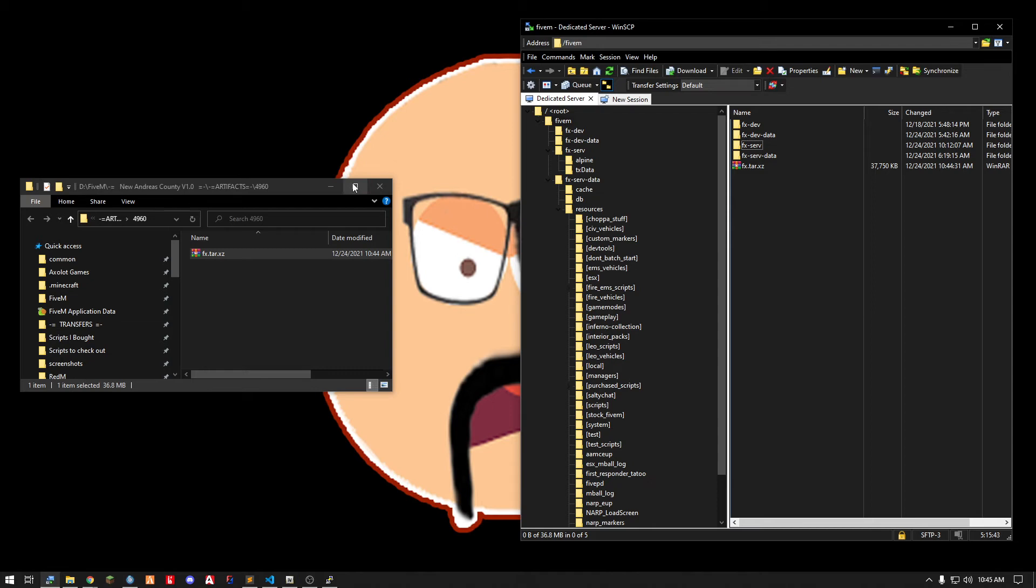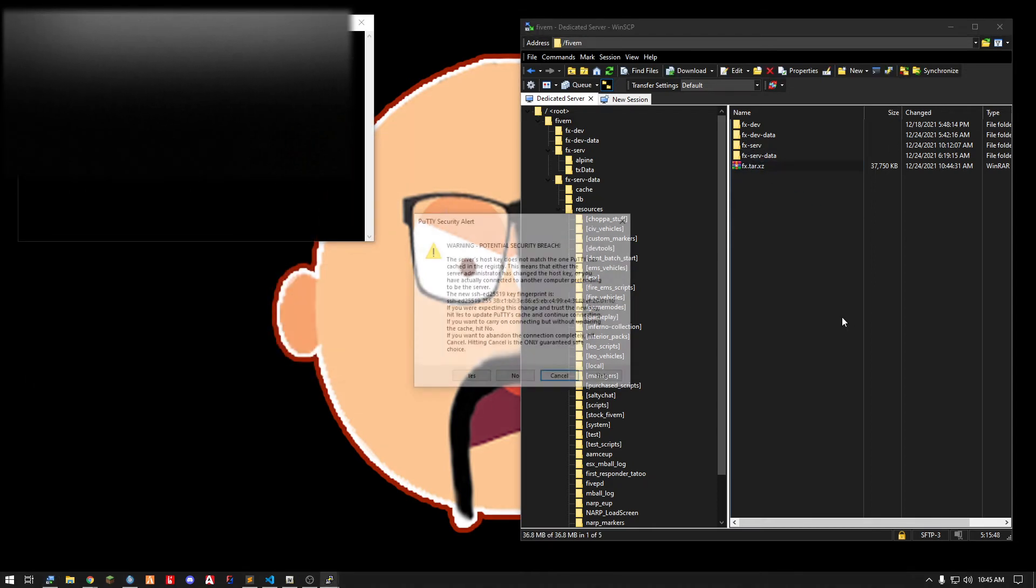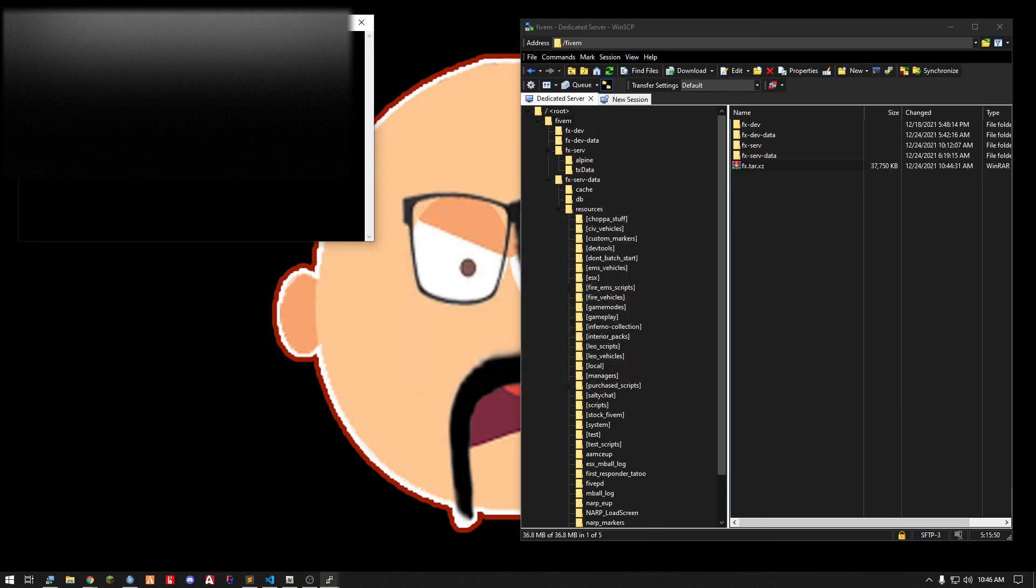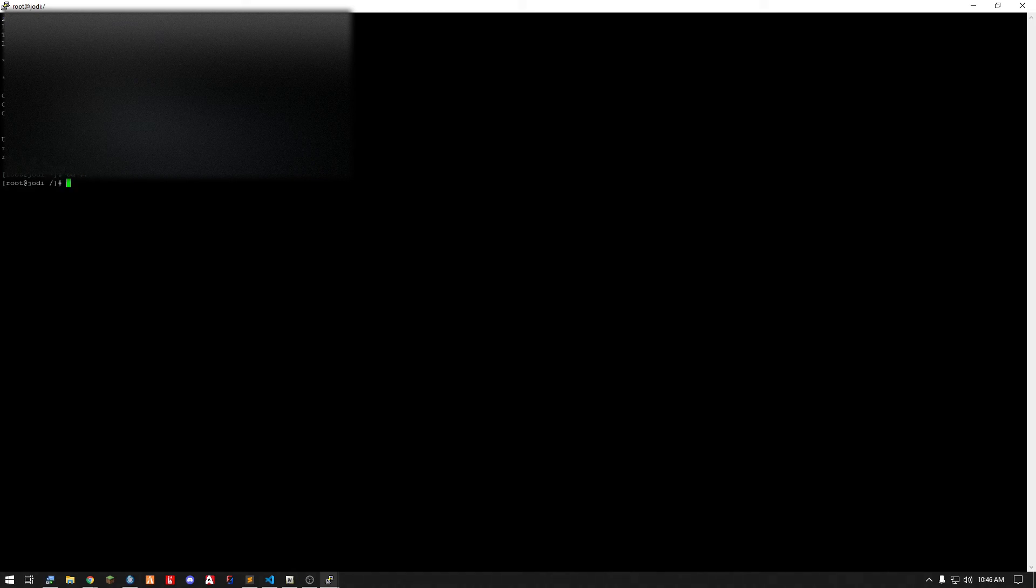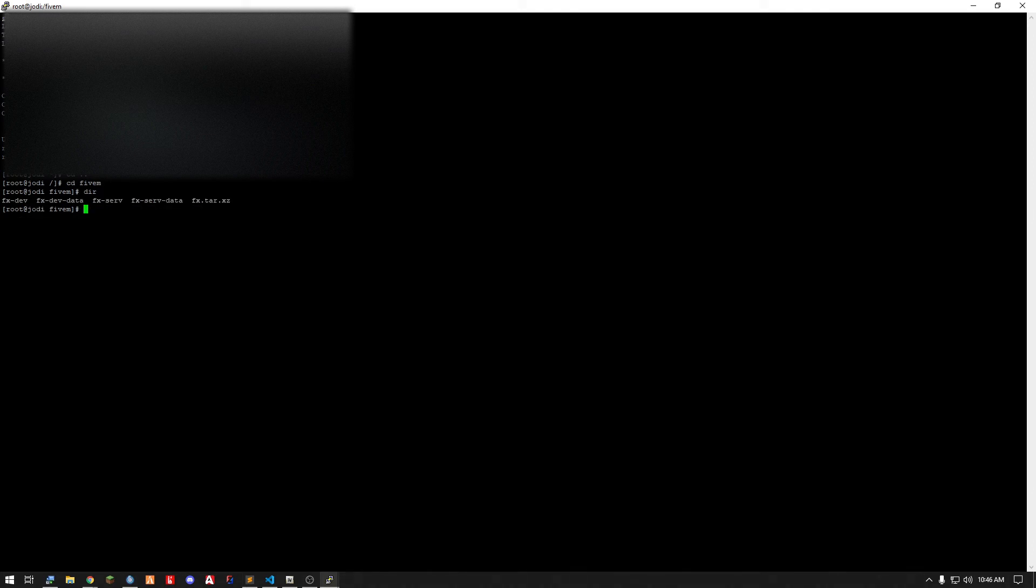All right, so get rid of that. Now it exists here. I'm going to open an SSH window and I want to change directory to my 5M folder. Check directory. Make sure the file is there, which it is.